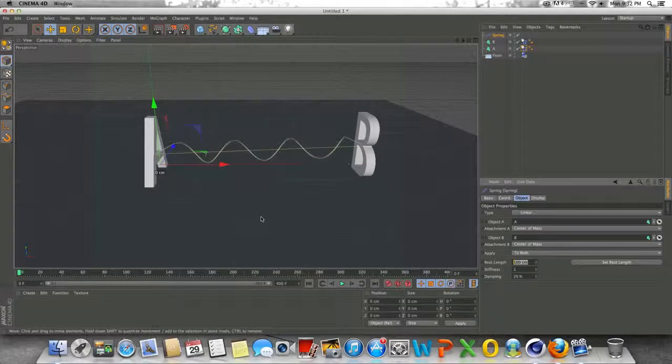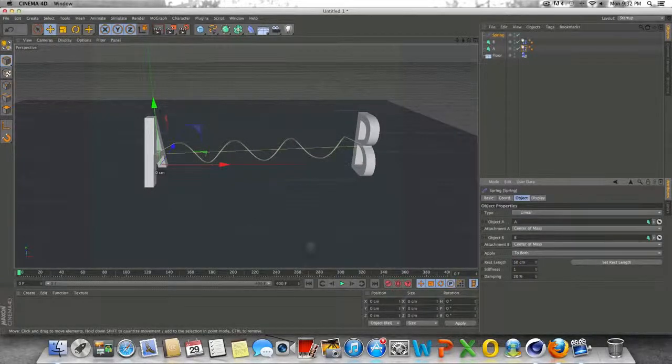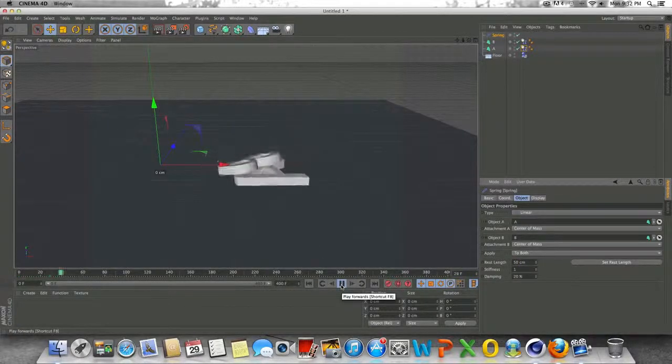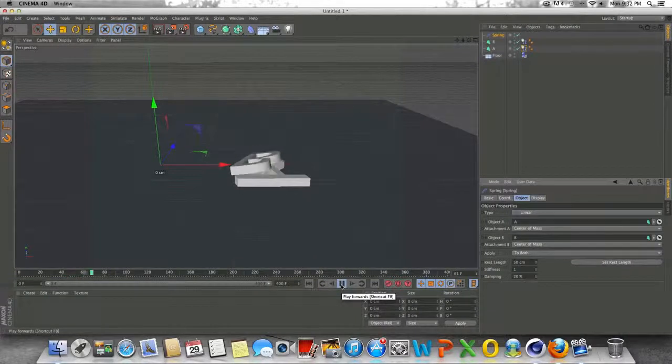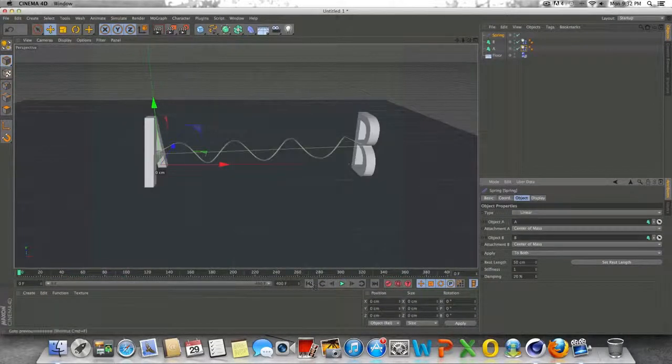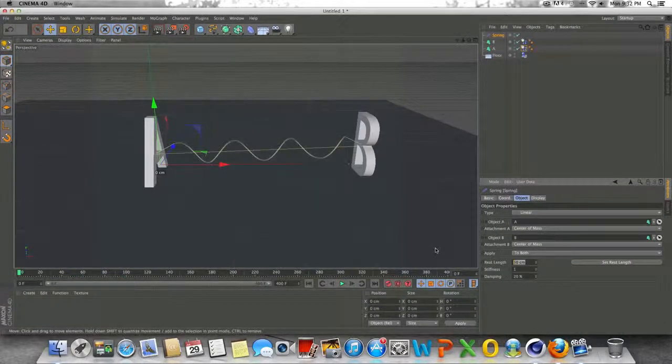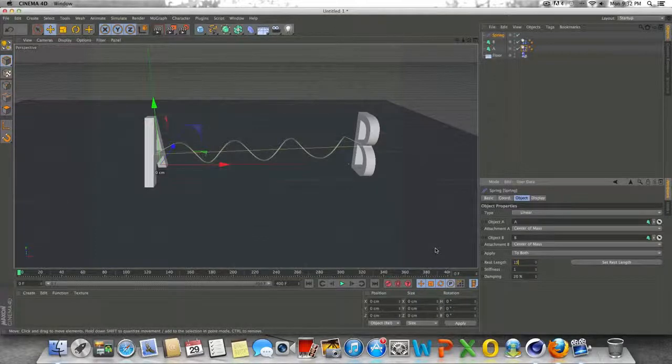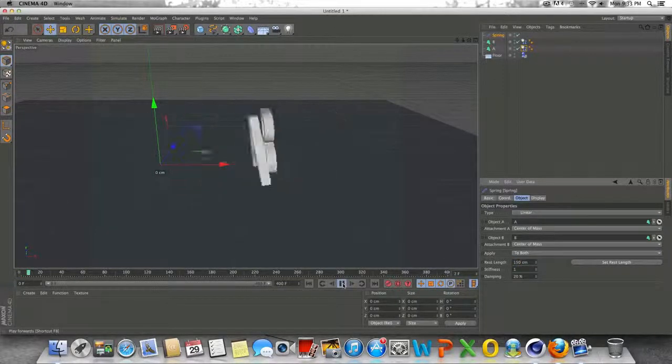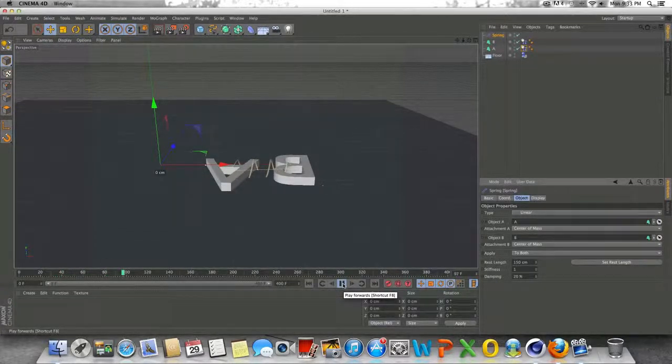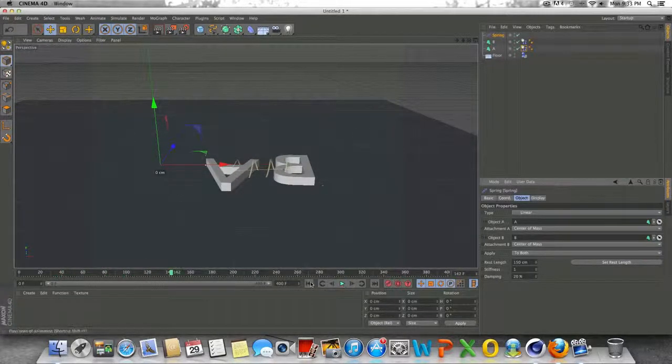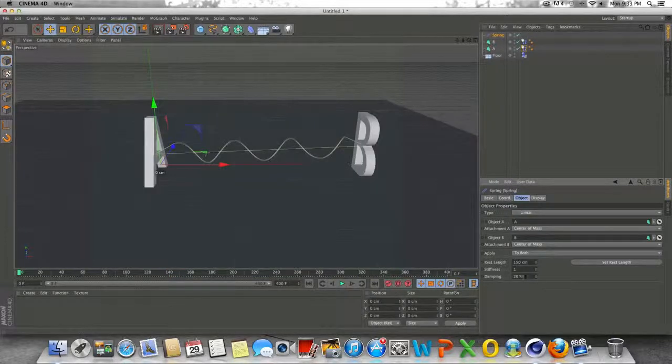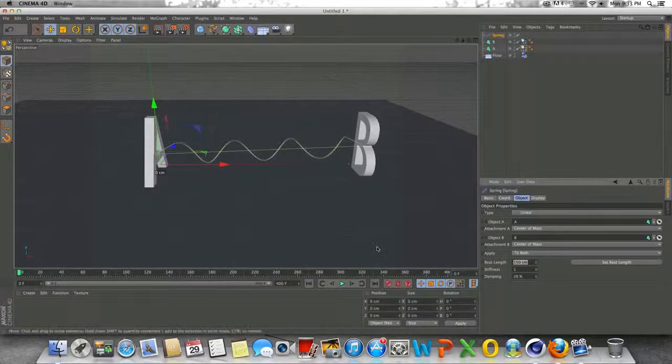So like if I change the rest length to 50 centimeters instead of 100, you can see that they squeeze together tighter. So if I do like 150 and increase the rest length, you can see that there's a farther distance between the two whenever it comes to rest. So that's pretty self explanatory there.